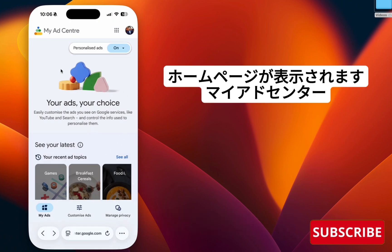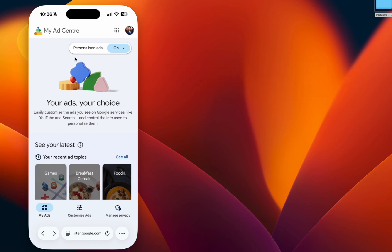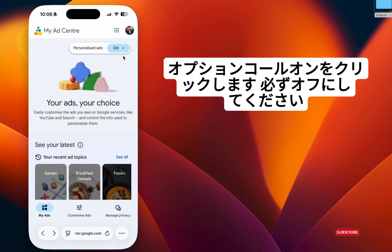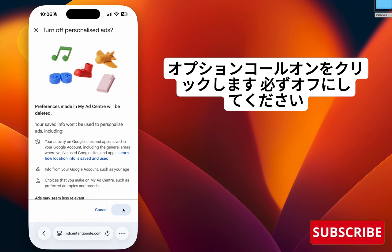You will see the homepage of My Ad Center. Click the option called On and make sure to turn it off.